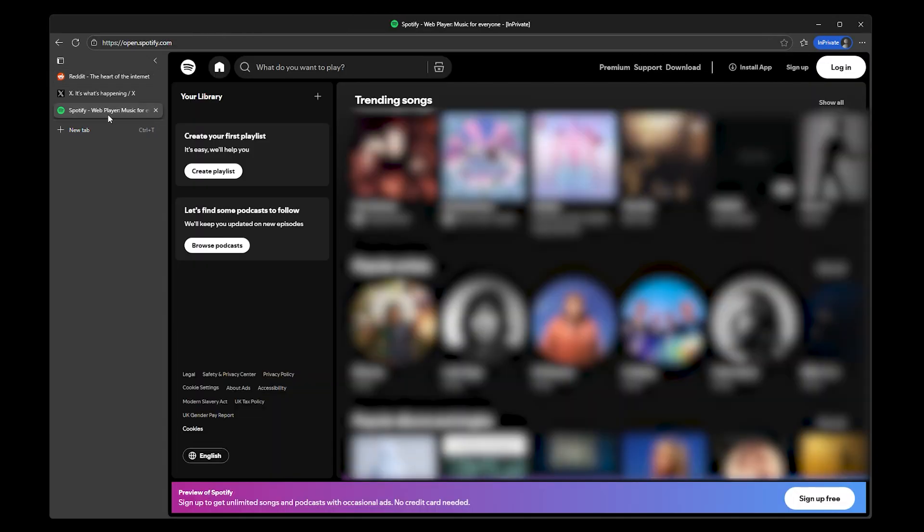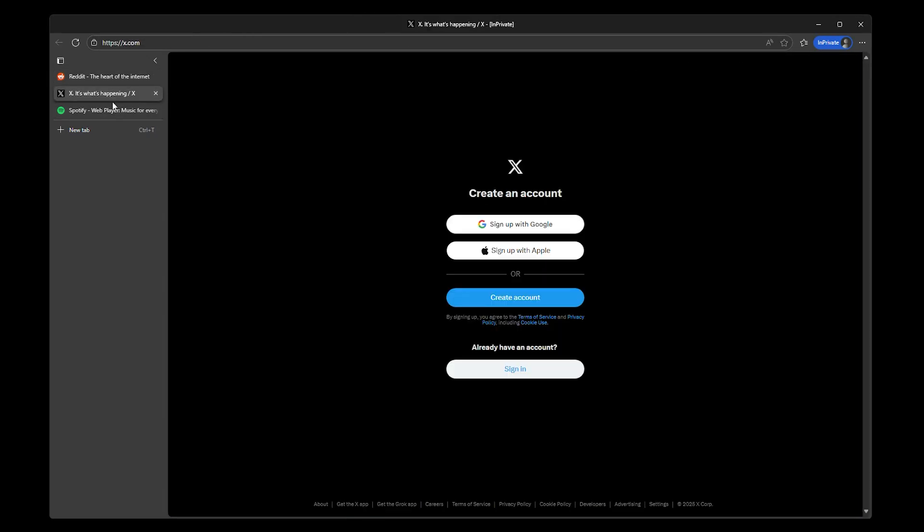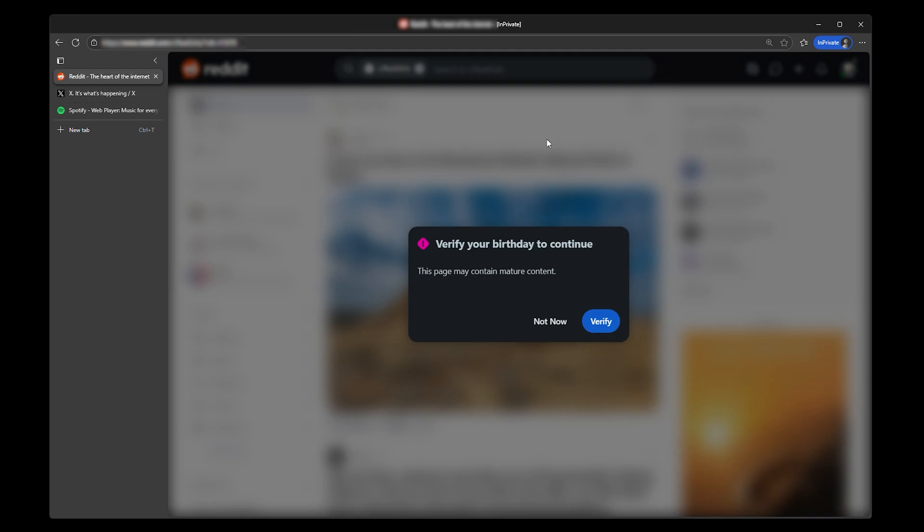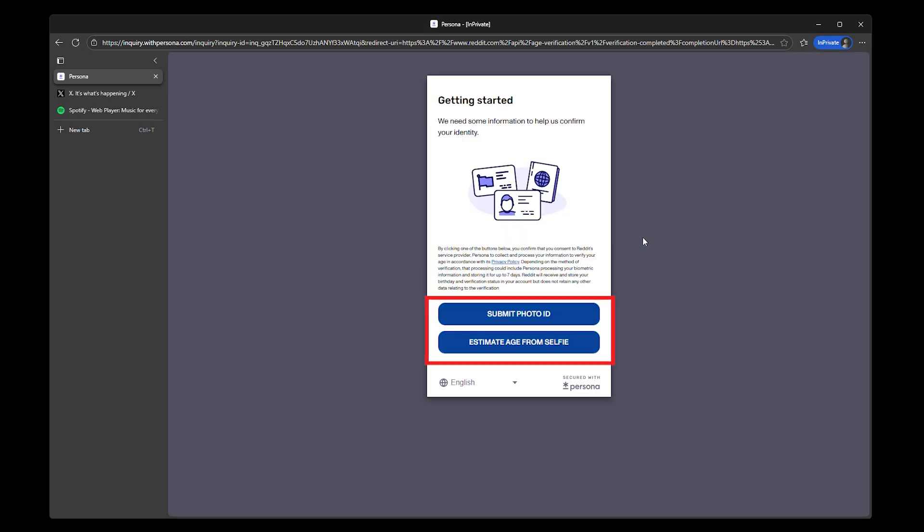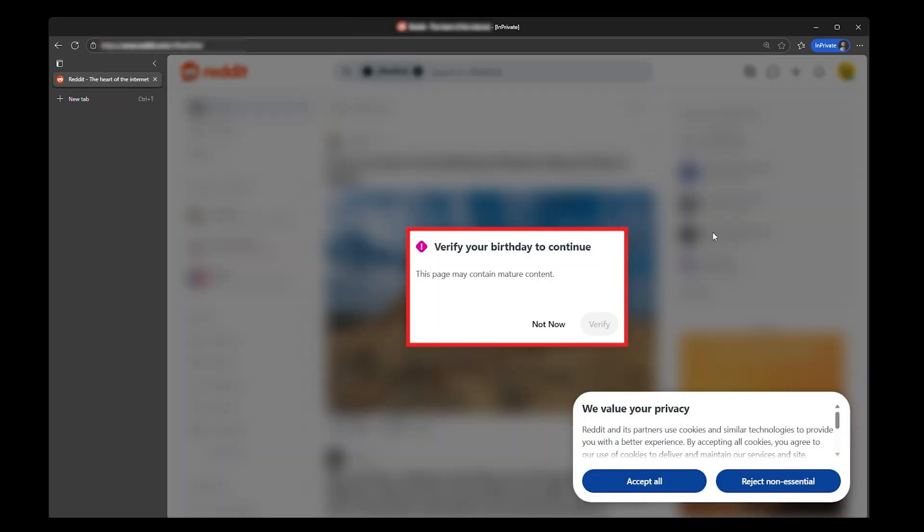Platforms like Reddit, Spotify, and even X are now behind age checks that ask for more than just your birth date. This means that accessing certain content now means handing over face scans, IDs, and even credit card details. But there's still a way around it.